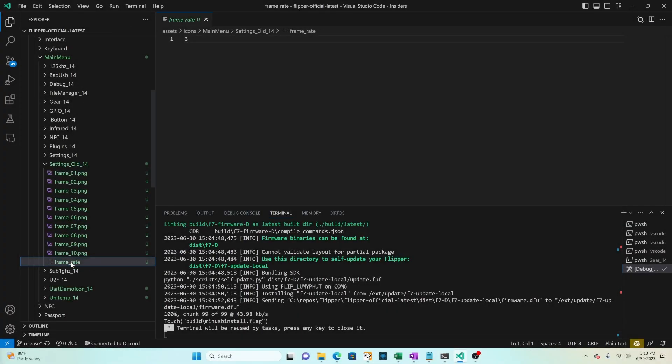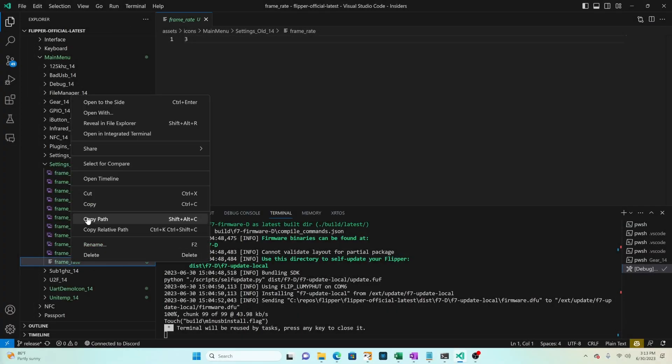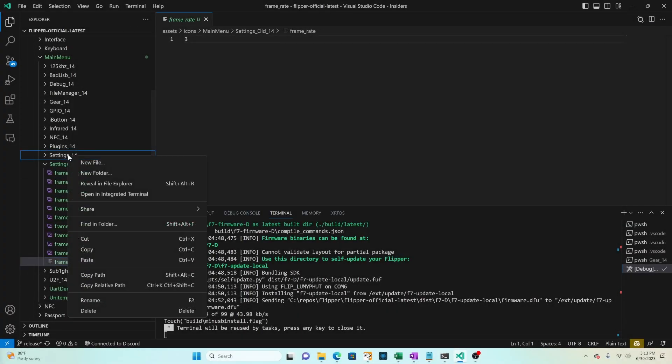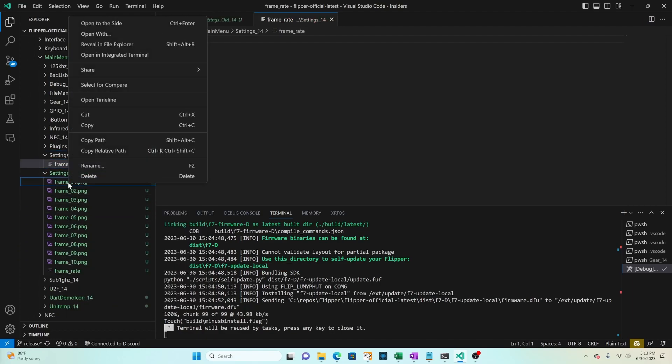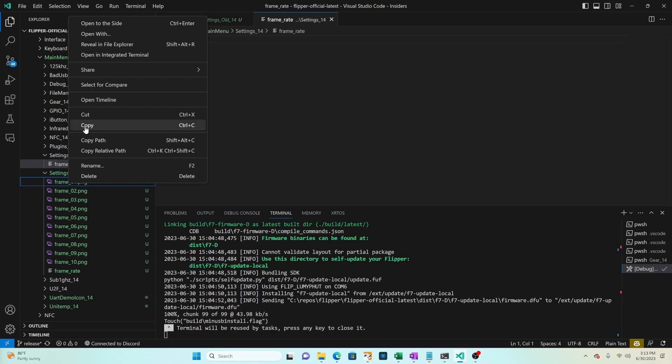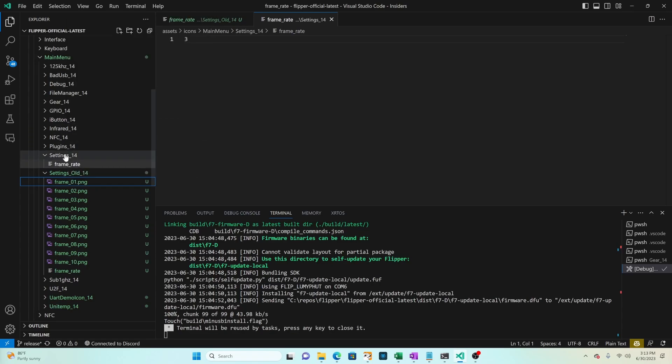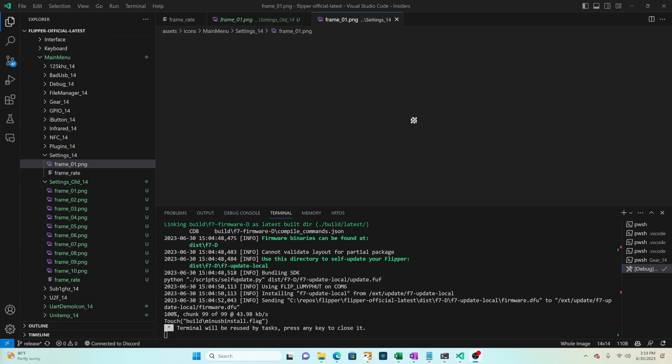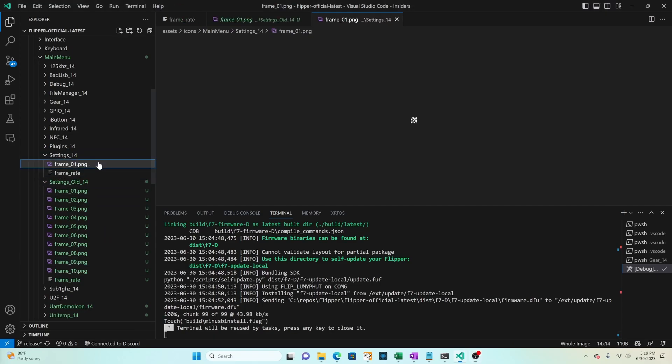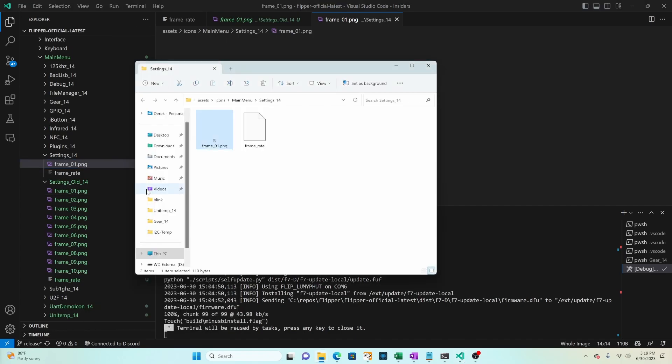Right-click on frame rate choose copy and then right-click in settings 14 and say paste. Next right-click on frame 01 png in the settings 14 folder and choose reveal in file explorer.